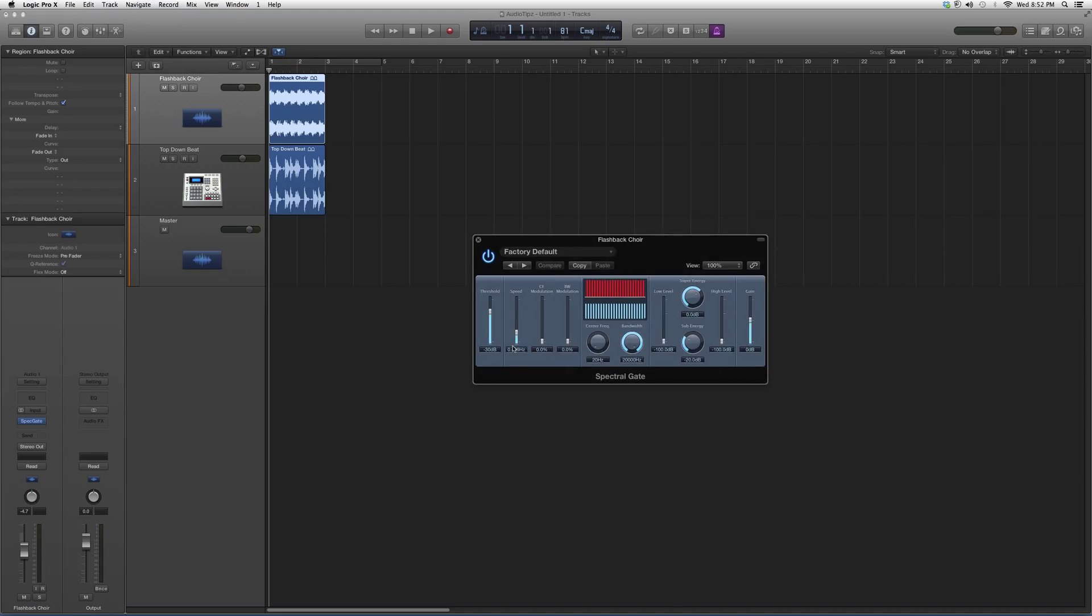What I want you to do is throw it on a track - could be an instrument, could be a vocal. I just want to show you how the Spectral Gate works before I show you my future video of me working with this plugin.